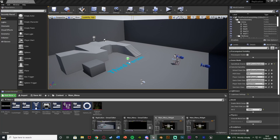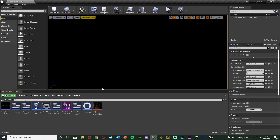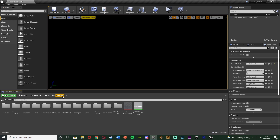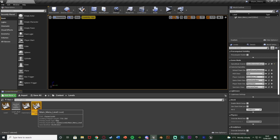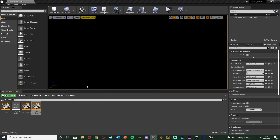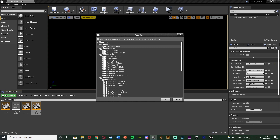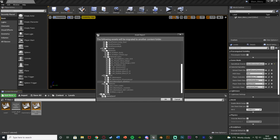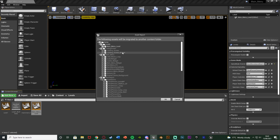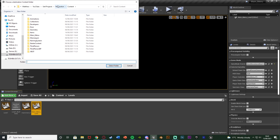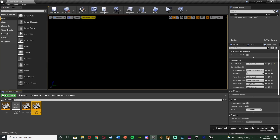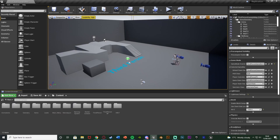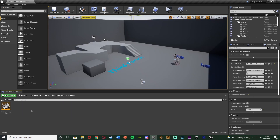If I open up my main menu project again, we also want to move over the level. It's just an empty level but I'm going to show you this example one final time. Let's open up the levels folder, right-click on our main menu level, go to asset actions, migrate, and select only the main menu level — deselect everything else. Now choose the same destination, which for me is the replication project's content folder. Select folder and it's now migrated over — you can see we now also have this levels folder with the main menu level in here as well.